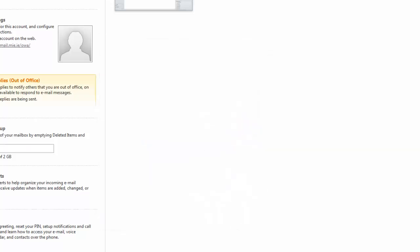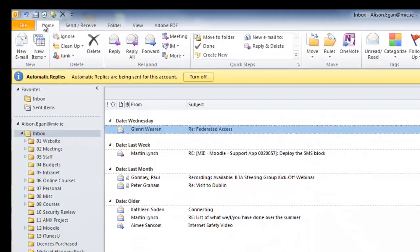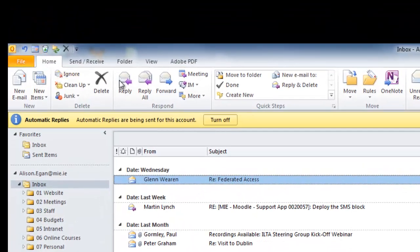Click OK and you can see the out of office automatic reply is highlighted, which means it's on. When you go back into your email account it tells you at the top that automatic replies are being sent for this account at the moment.